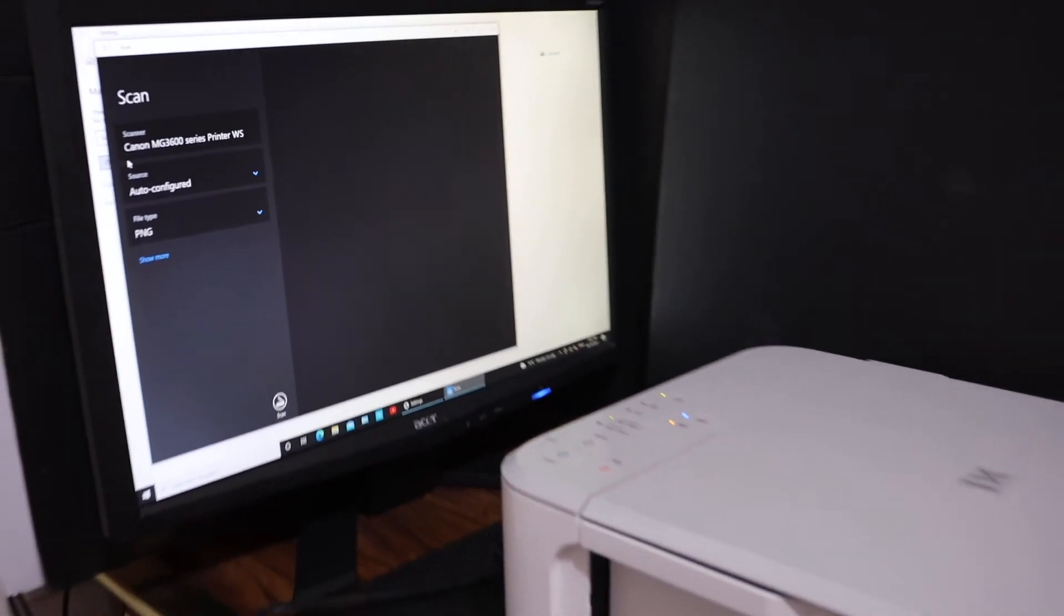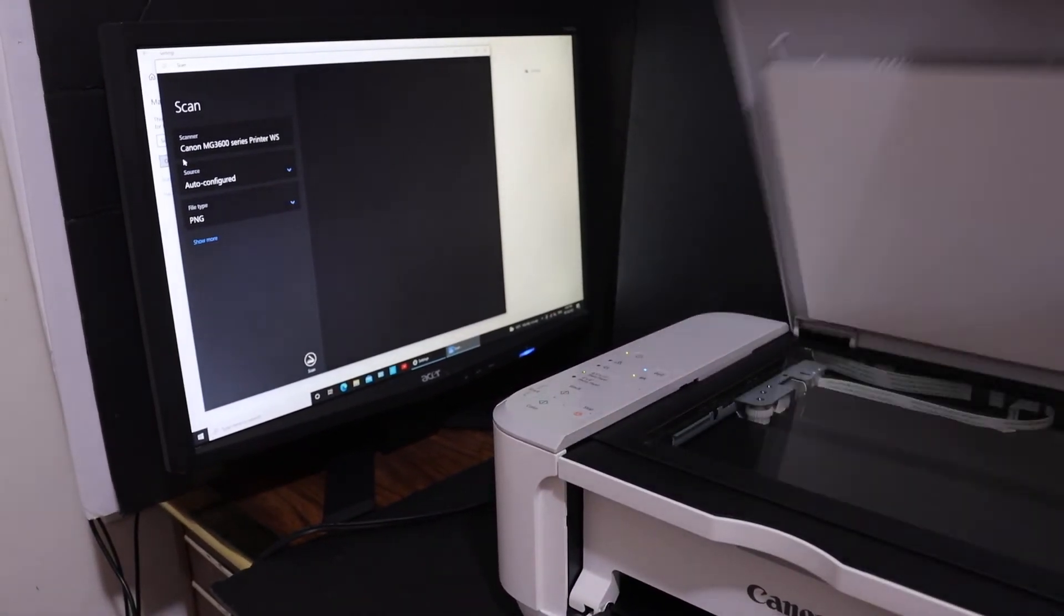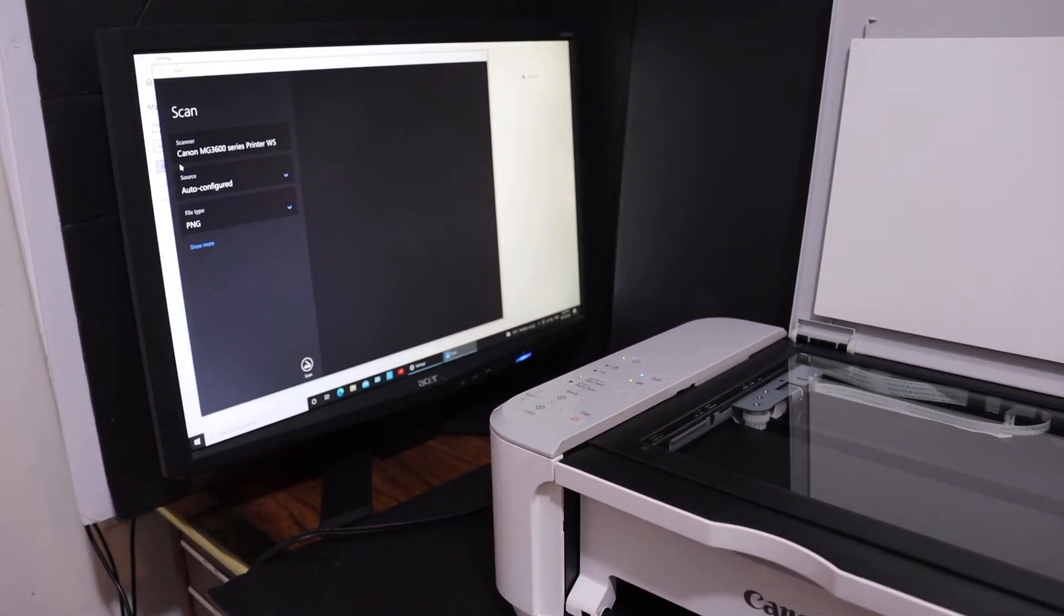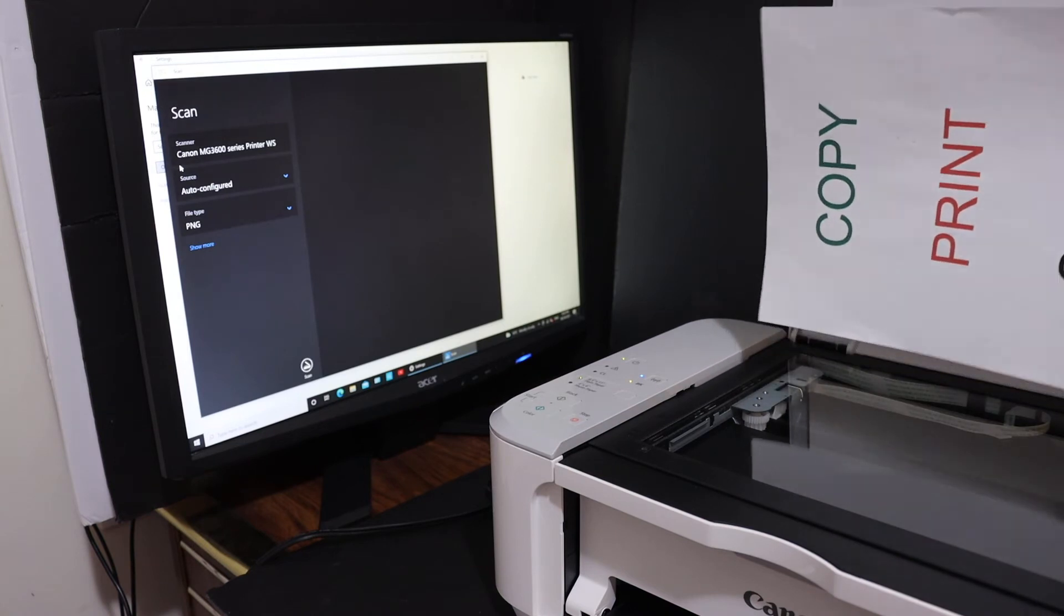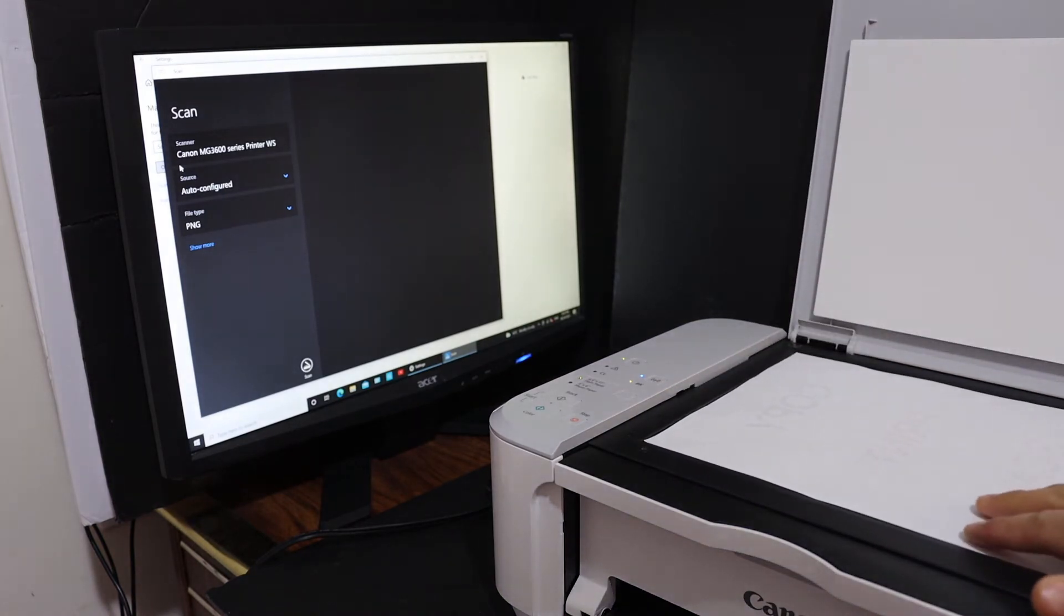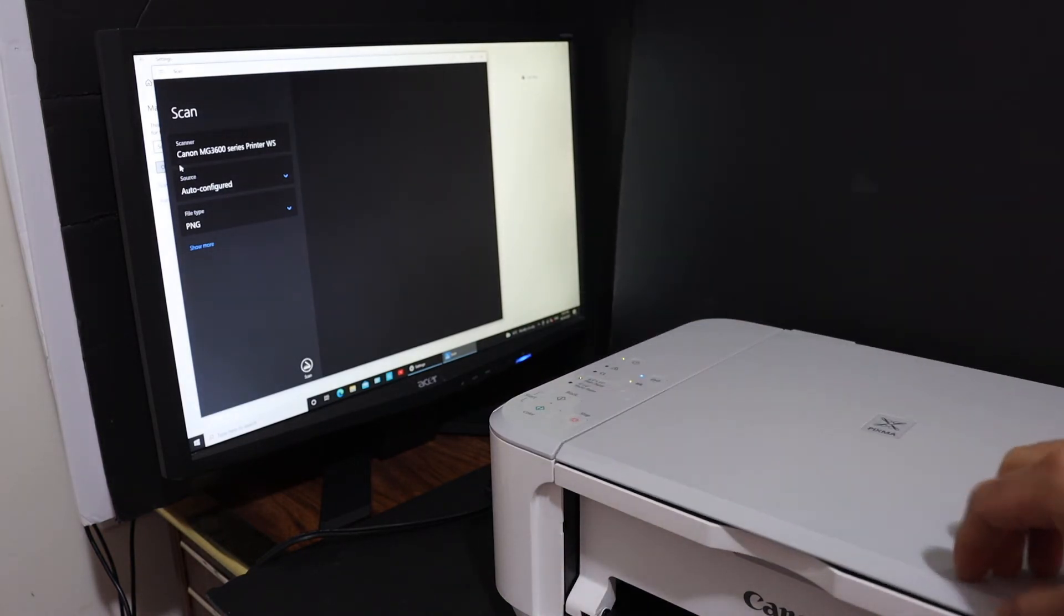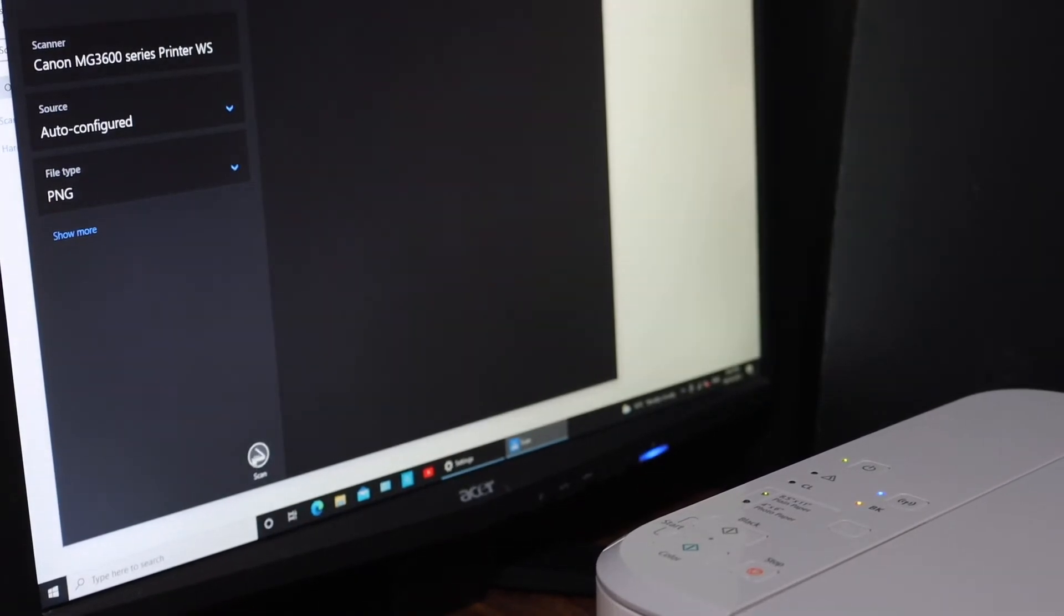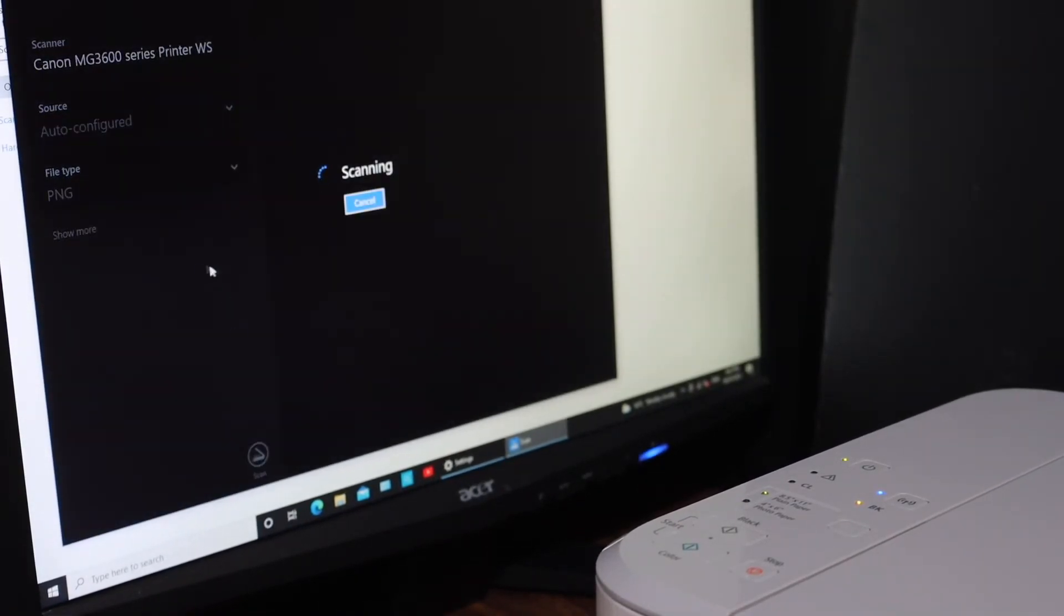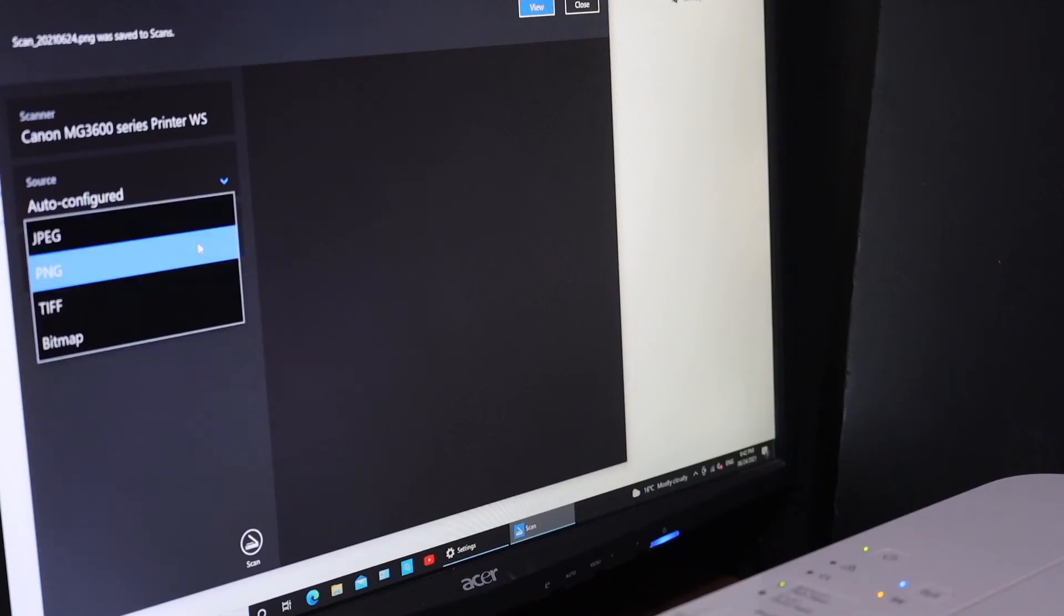Now place any page you want to scan in your printer. That's the top scanner lid—place it facing downwards. Click on the Scan button.